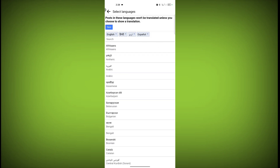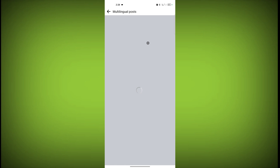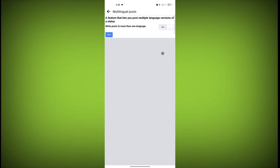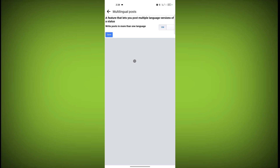Go back. The last option is a feature that lets you post multiple language versions of a status. If you want to post a status in different languages, just turn this on, click Save, and then you can write a post in more than one language. These are the settings for Language and Region. Thanks for watching — subscribe to Texor.